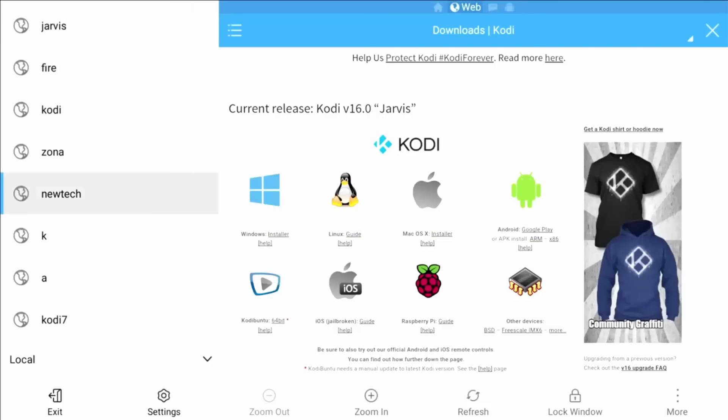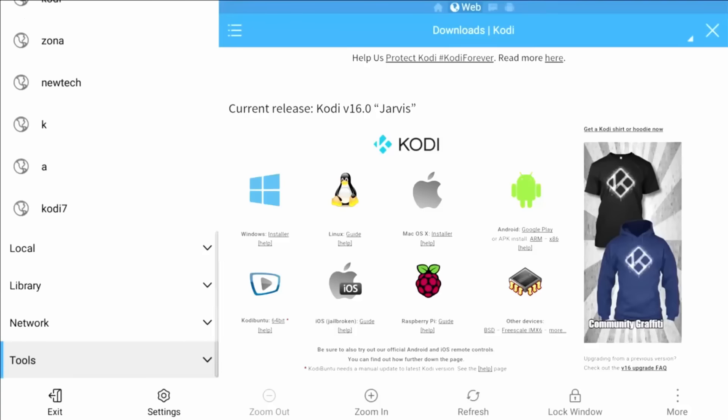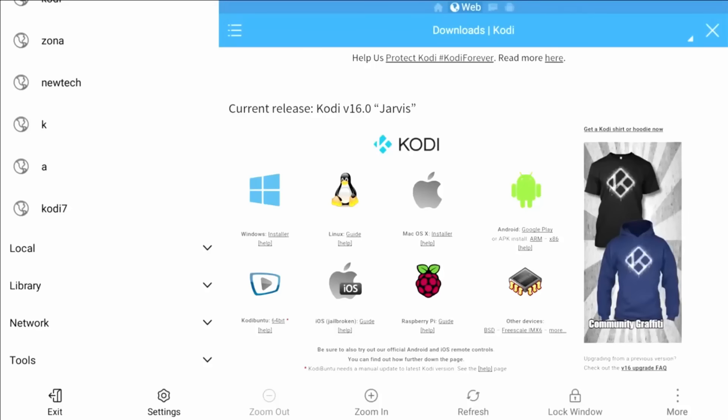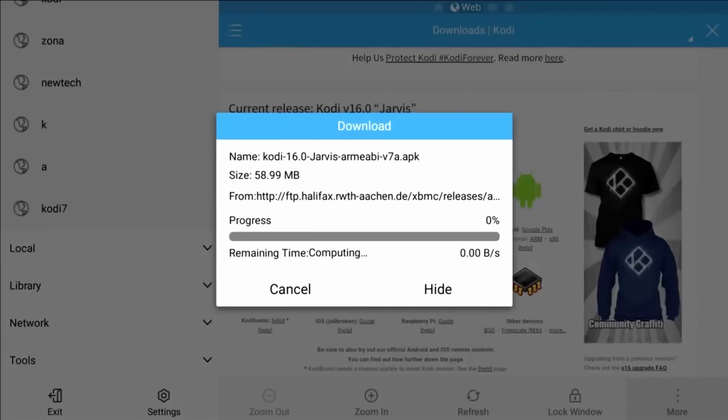Now we're going to go back over to the left. We're going to scroll all the way to the left, scroll down to tools, click that. Now scroll all the way over to the right where you see more in the right corner. Now you click open in browser.